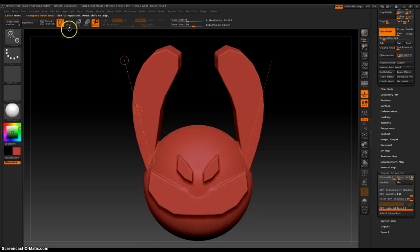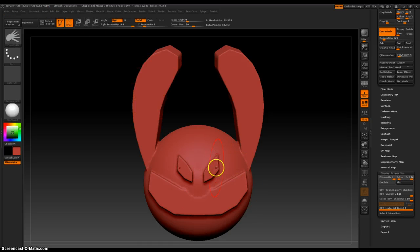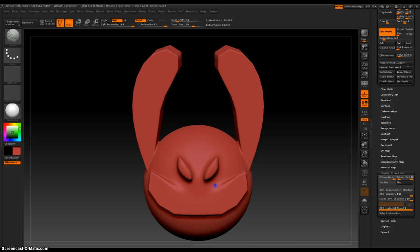And now I'm going to go to the draw tool and smooth everything out, just to make it look a little nicer.